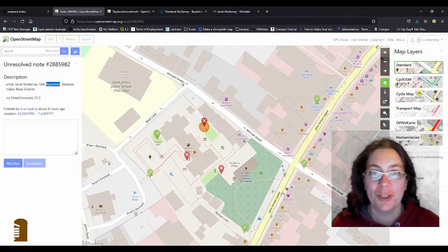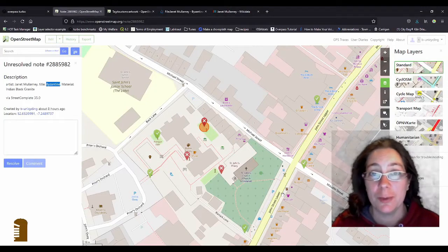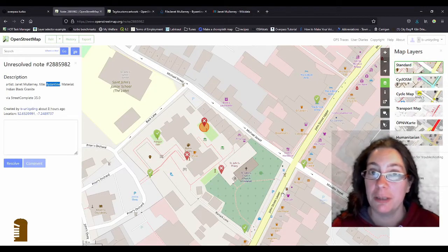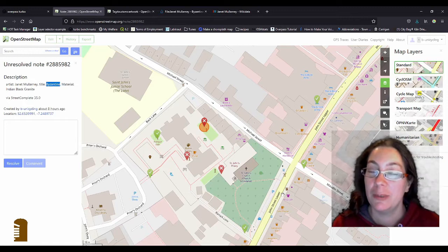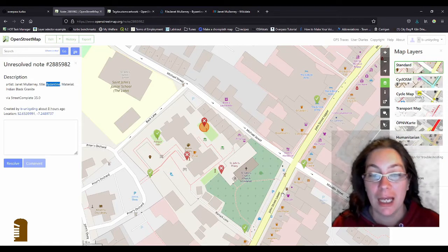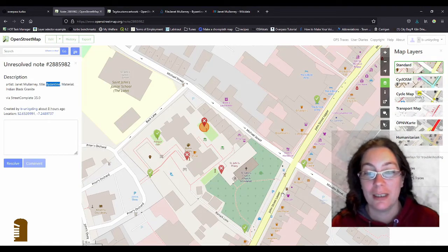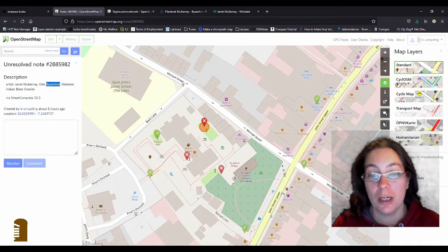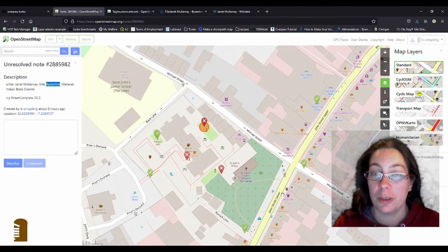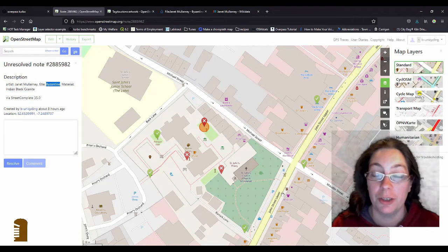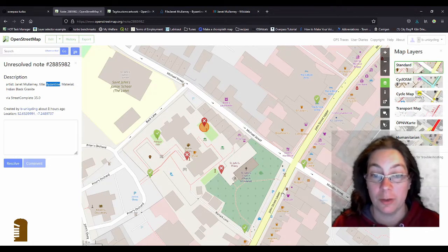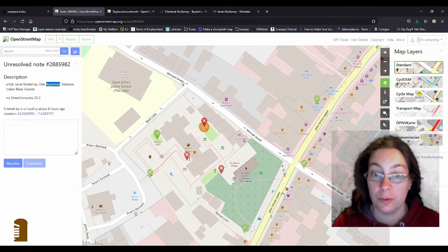Hello and welcome to another video. In this one I want to talk about contemporary art, but please don't leave, please stay with me. So I want to show how to add sculptures in particular to OpenStreetMap and then I'll talk about why it's useful to do that.